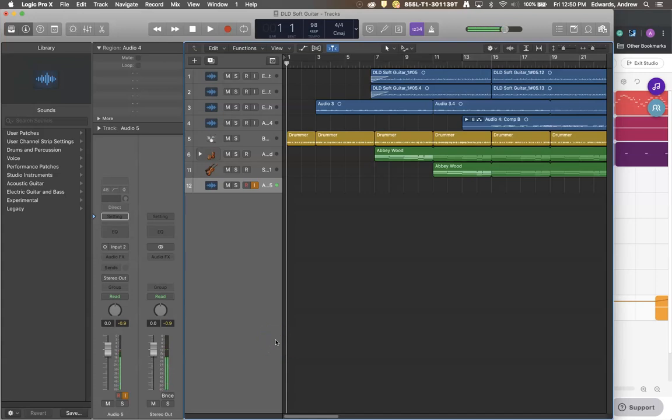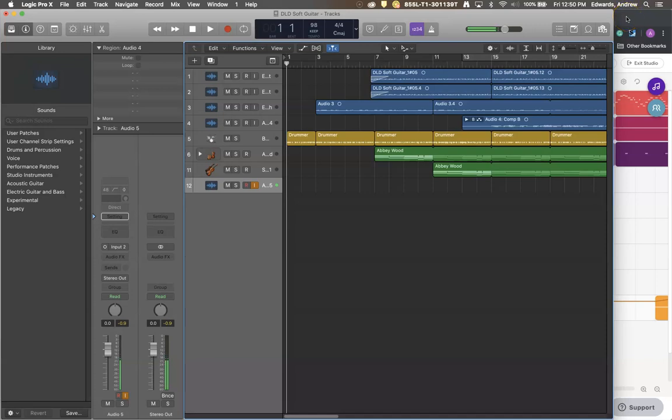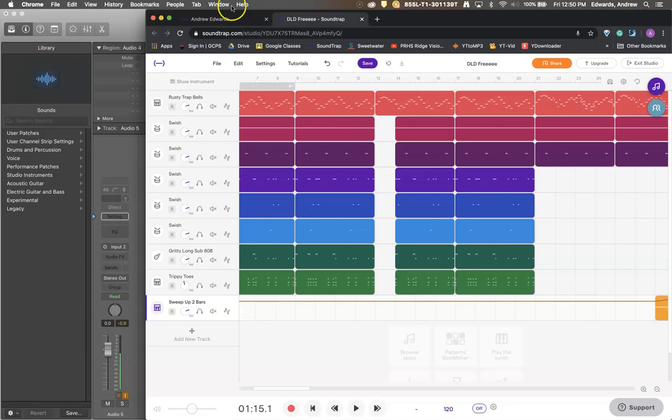Hello everyone and welcome to a Roaring Records tutorial. This tutorial is going to be a bit on the strange side. Today we are going to talk about how in the world Logic is like Soundtrap.